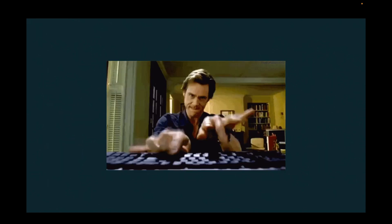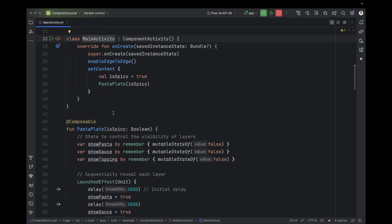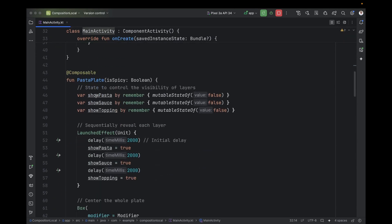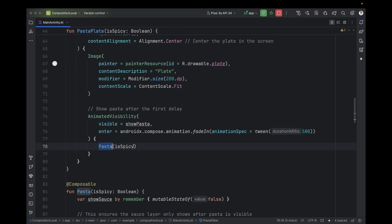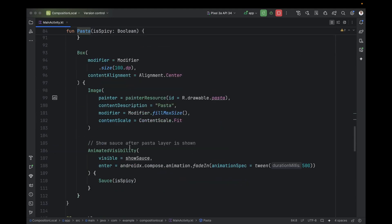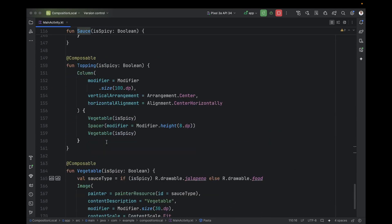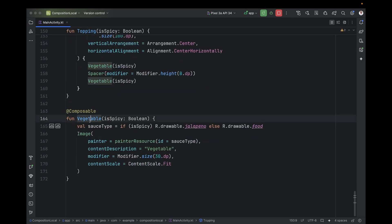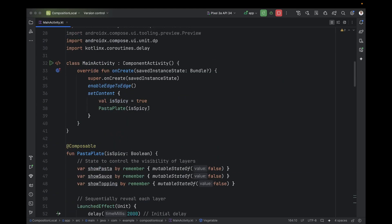Now let's code and open Android Studio. We have a small application with just one MainActivity. This MainActivity has a lot of composable functions. The first is PastaPlate — the empty plate — which uses the Pasta composable inside it. The second composable is Pasta, and Pasta uses the third composable Sauce. The Sauce uses the Topping or vegetable that we add above the pasta.